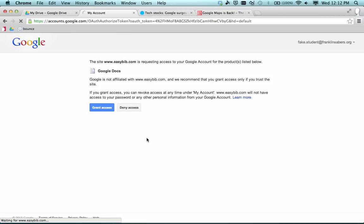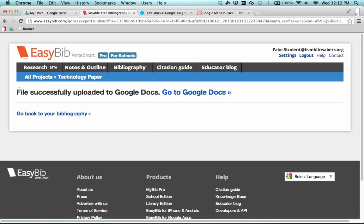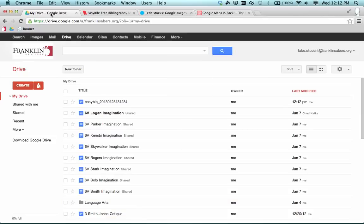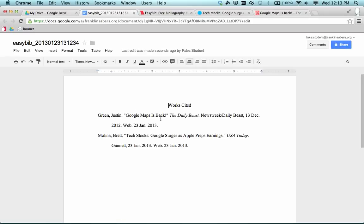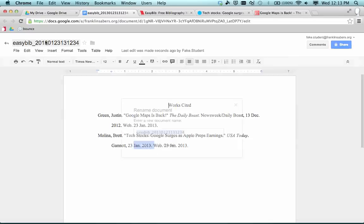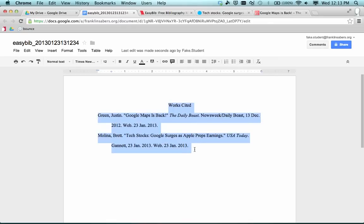Once everything is done, I can click Save as a Google Doc and it will take everything from that project and put it into a Google Doc. When I click Save as a Google Doc, it asks for access to my Google account — I'll grant access. It takes those citations and puts them into a Google Doc. It says files successfully uploaded to Google Docs. Going over to Google Drive and clicking Last Modified to see the newest files at the top, here's the EasyBib file that came in. It shows Works Cited, with a citation for each of the articles. You'll probably want to rename this file or copy and paste it into your paper that you're turning in to your teacher. That's how you use EasyBib — it's a great way to organize and create your citations.